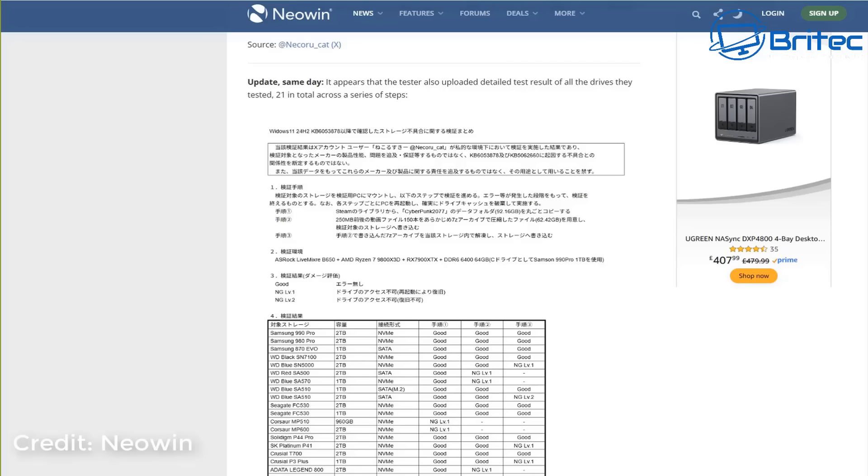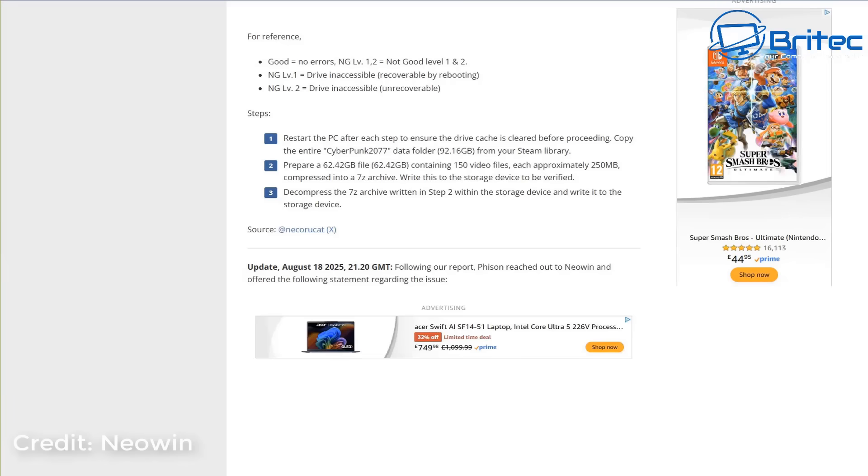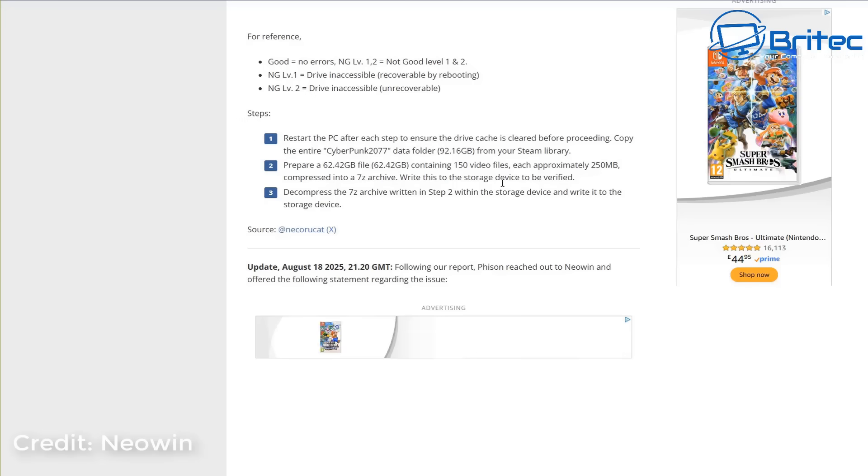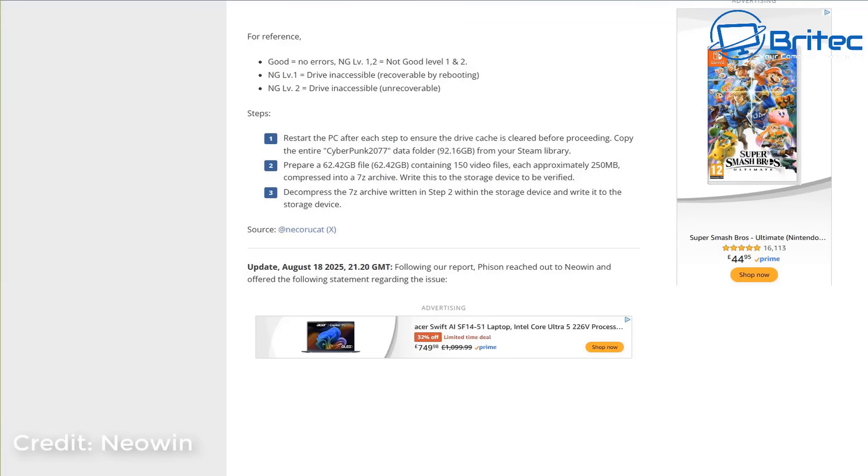Neowin also broke this down into more readable language. It basically says that NG Level 2 equals drive inaccessible and unrecoverable, and there was also a Level 1 where the drive is inaccessible but recoverable by rebooting.